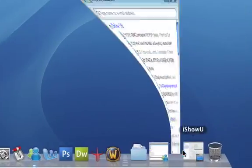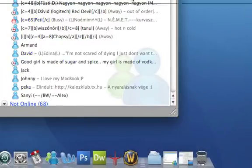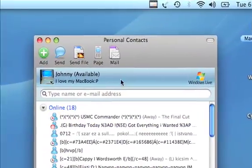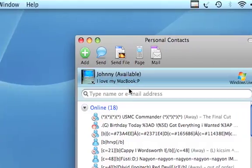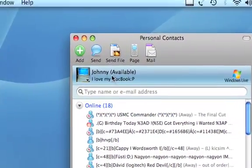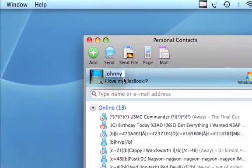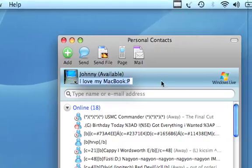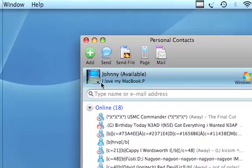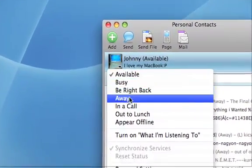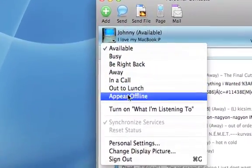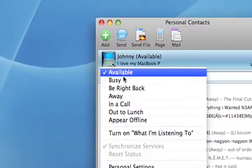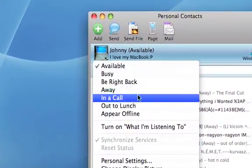First, let's take a look at the contact list. Well, this is how it looks like. You can edit your name, personal message, then you have these functions that you have originally on the Windows Live Messenger.